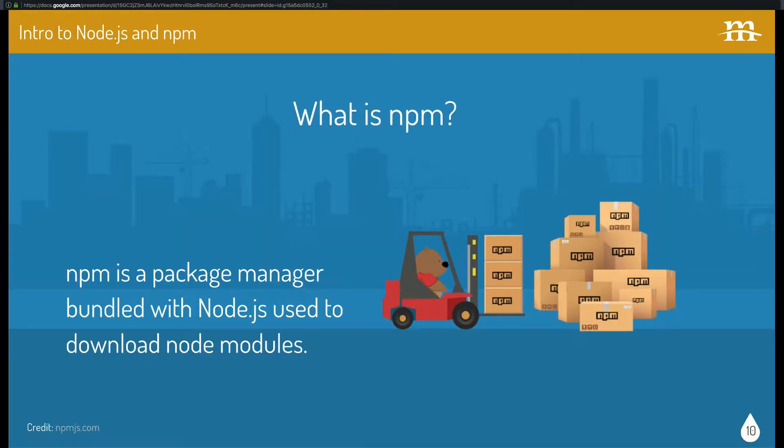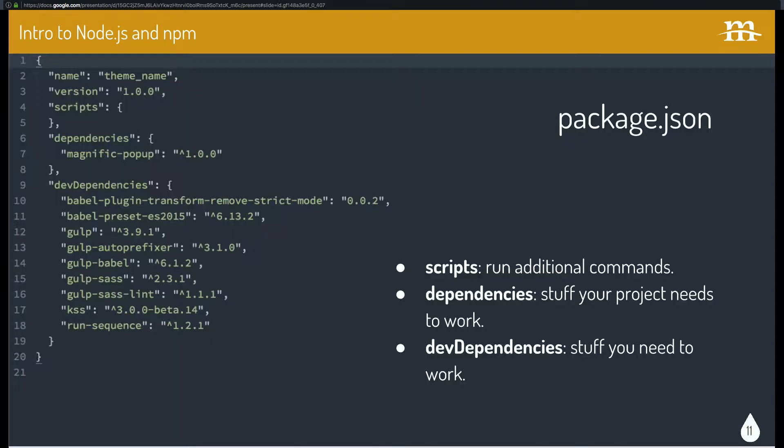So what's NPM? It's a manager for Node modules. It comes bundled with Node.js. So whenever you install Node, NPM comes along for the ride and use it to download the entire world.